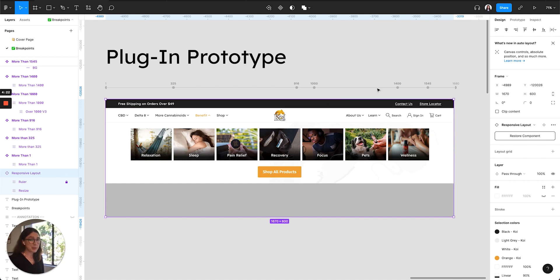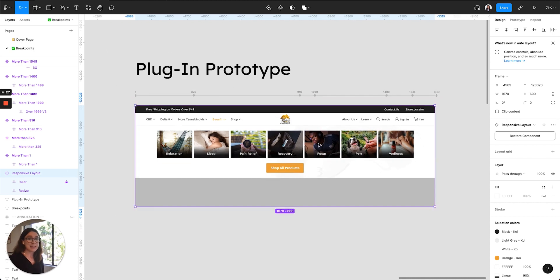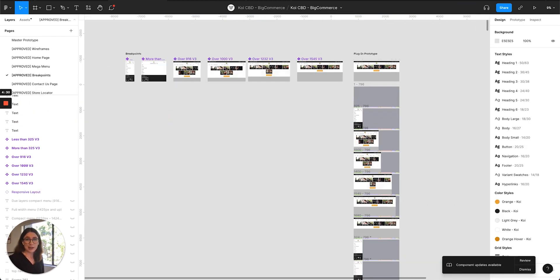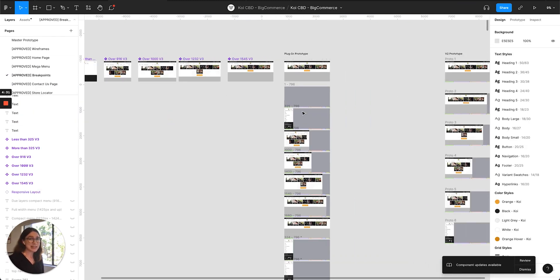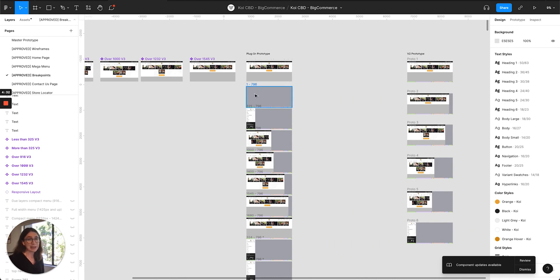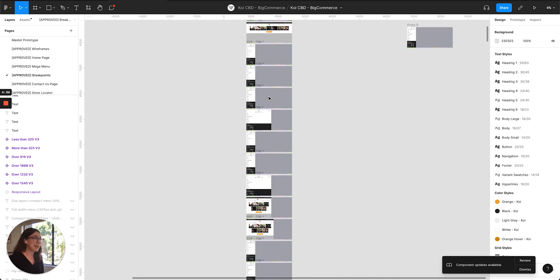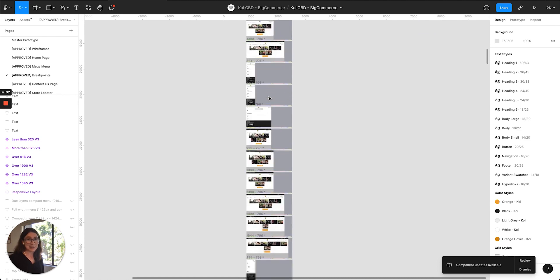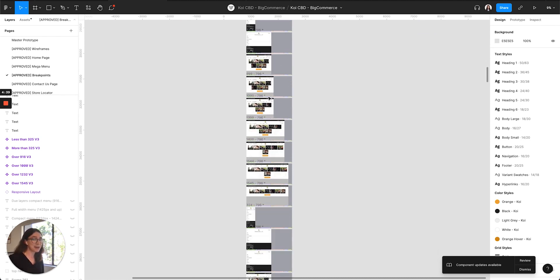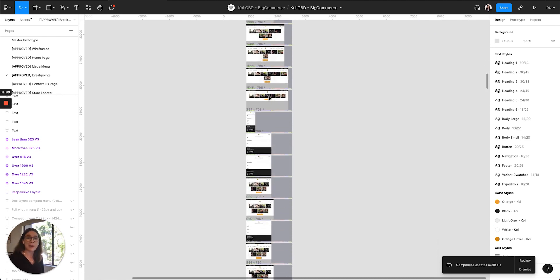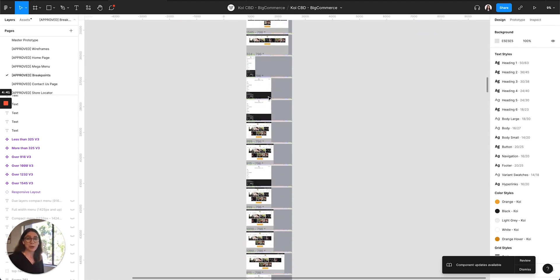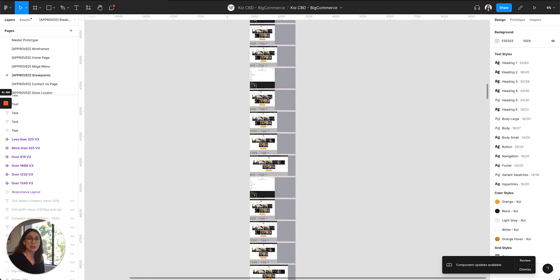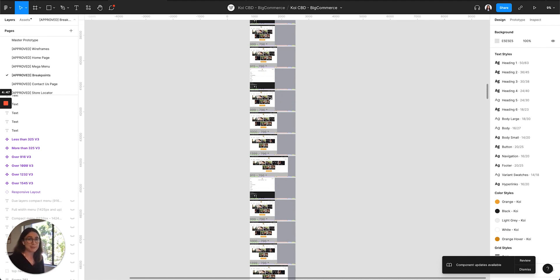So below this frame is where the plugin will create the prototype, and I have an example on this page. As you can see, the plugin creates a lot of pages in order to create this prototype, and this is what will slow your design file down. So I recommend creating the prototype after you finalize your breakpoints example just so your file won't be as slow while you work on your breakpoints.